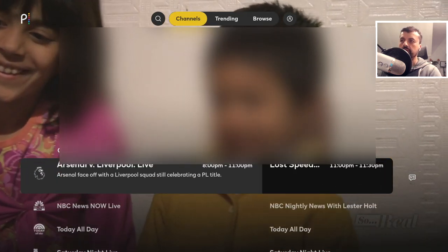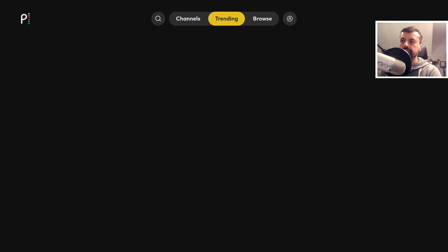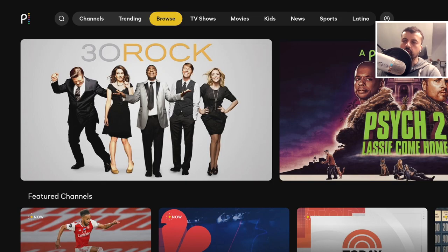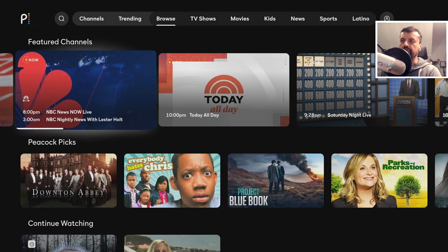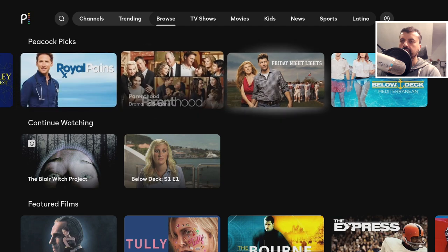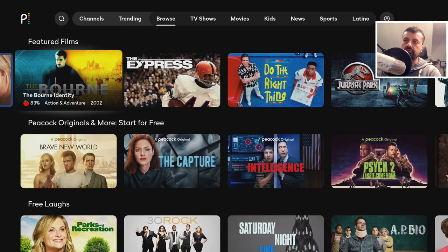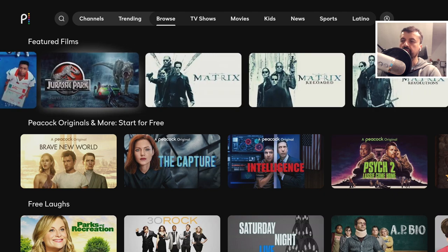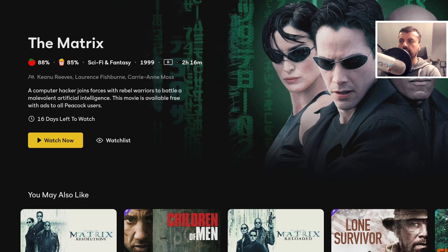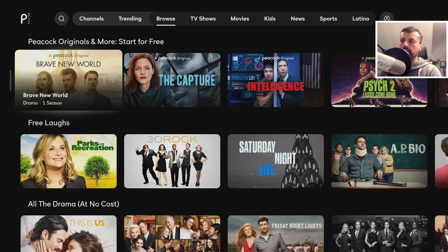Let's go back to Home — there's the Trending section with popular content on this application. Then the Browse section, which is kind of like the home screen, where you can see featured channels, special picks from Peacock, and featured films. For example, Matrix — let's click on that, click Watch Now, and there we get the message that this movie is free because it is ad-supported. That's working straight away — a fantastic film.